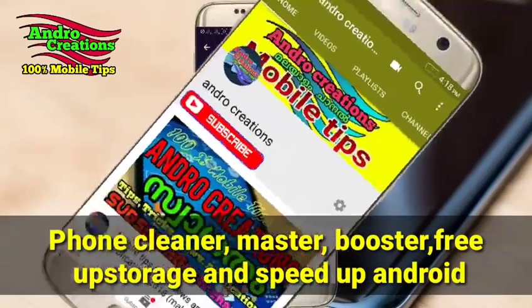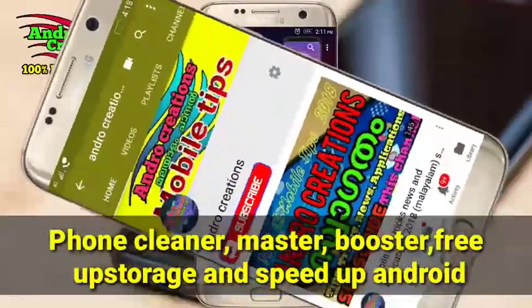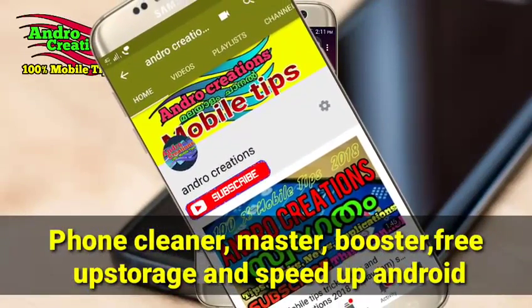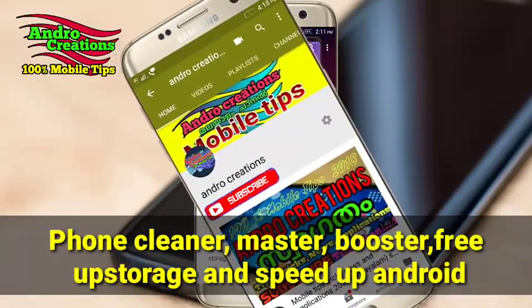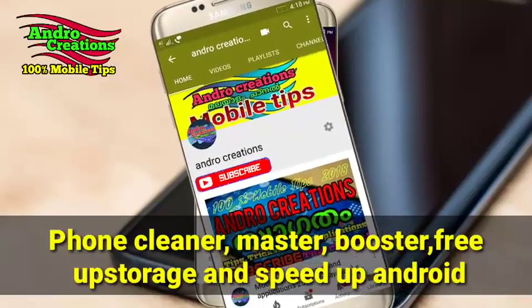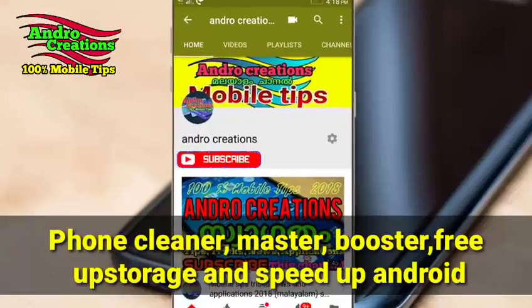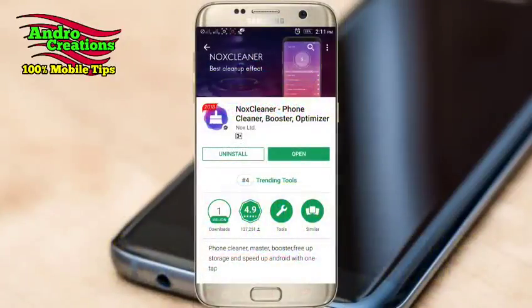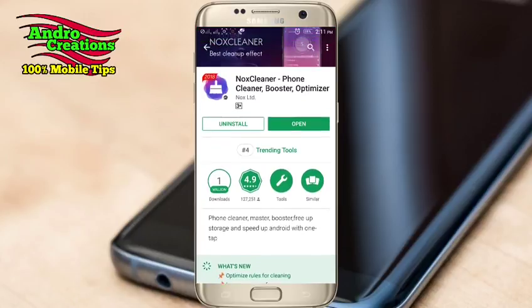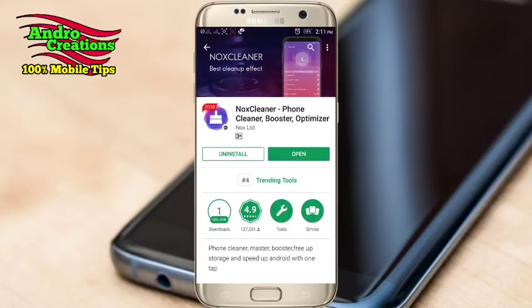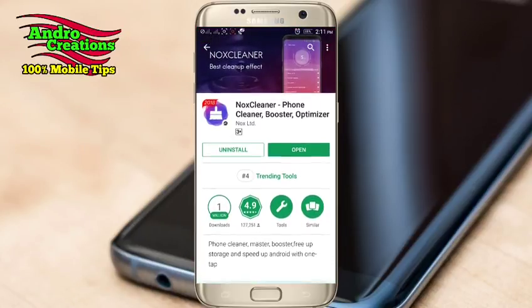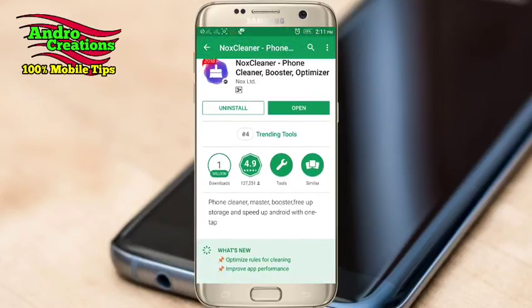How about this application? This application is included in my phone with junk files. The junk files are cleaned, improving the performance, speed, and battery backup. This application has a good feature and a 4.9 rating. I hope you enjoy this application and its features and settings.